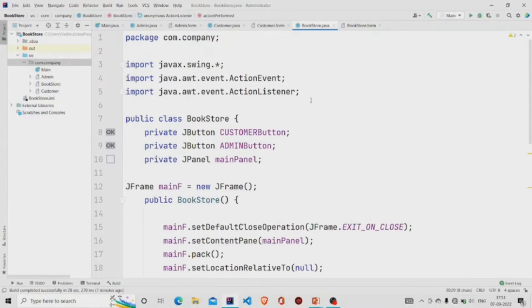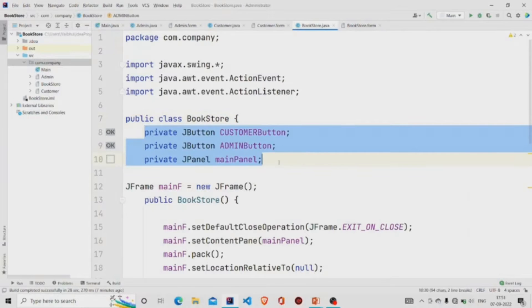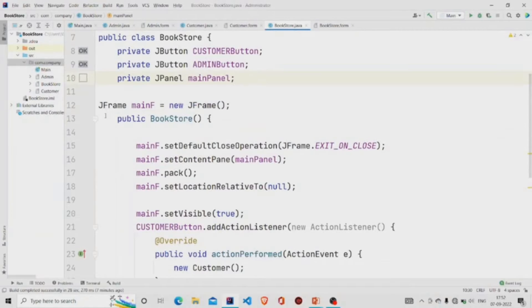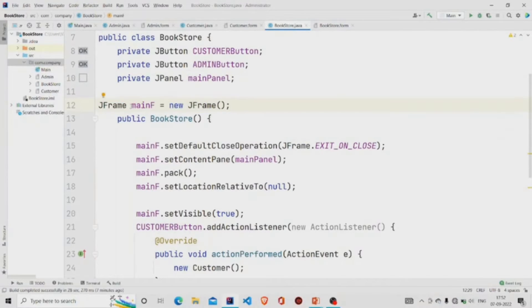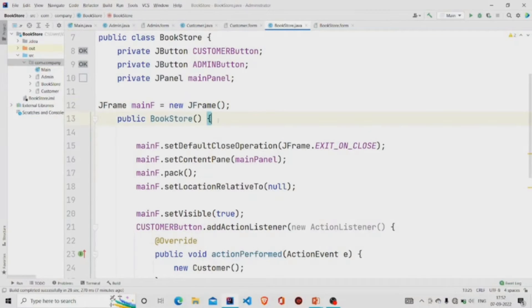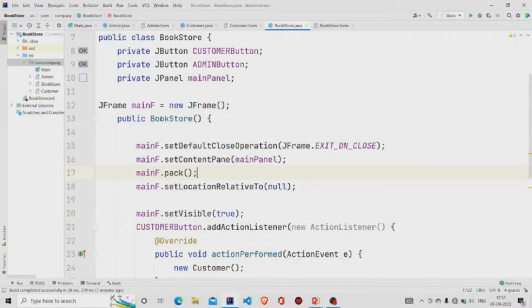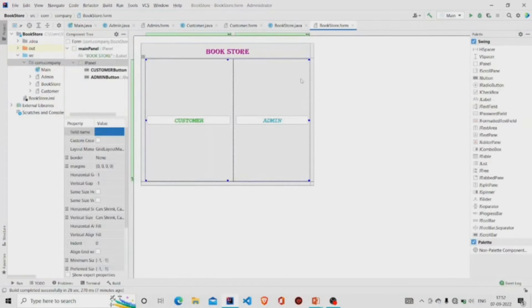Let's see our Java file. This is the BookStore class and these fields should be automatically generated once you design the panel. This is the object of JFrame class and we are using this mainF variable in the constructor. This is our constructor. We'll be calling a few methods here which are required so that whenever you create the object of the BookStore class, this form appears onto the screen.